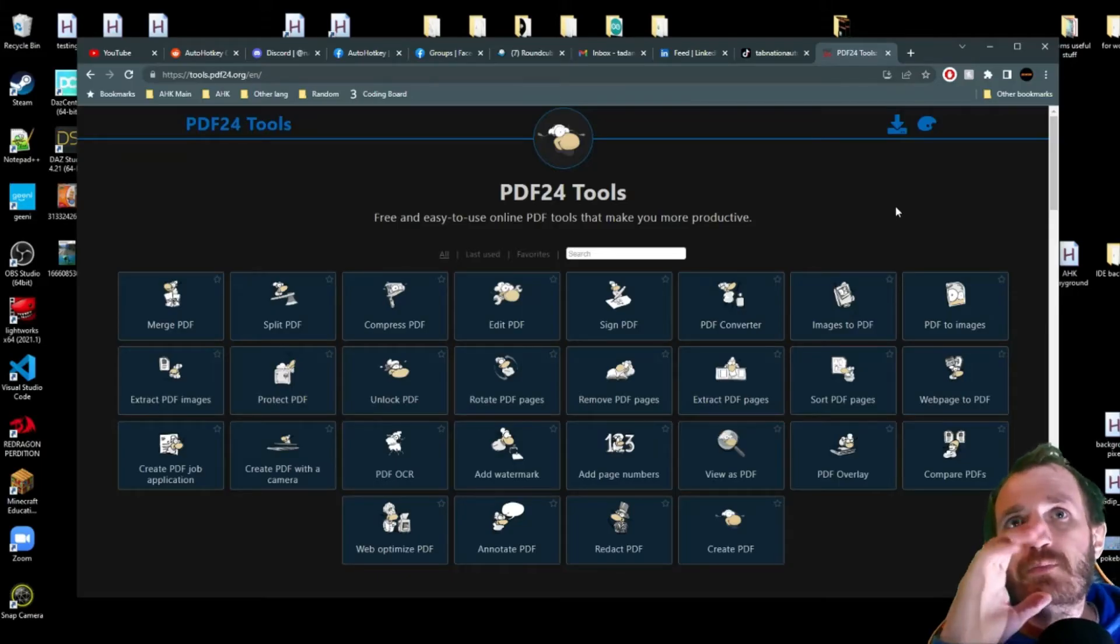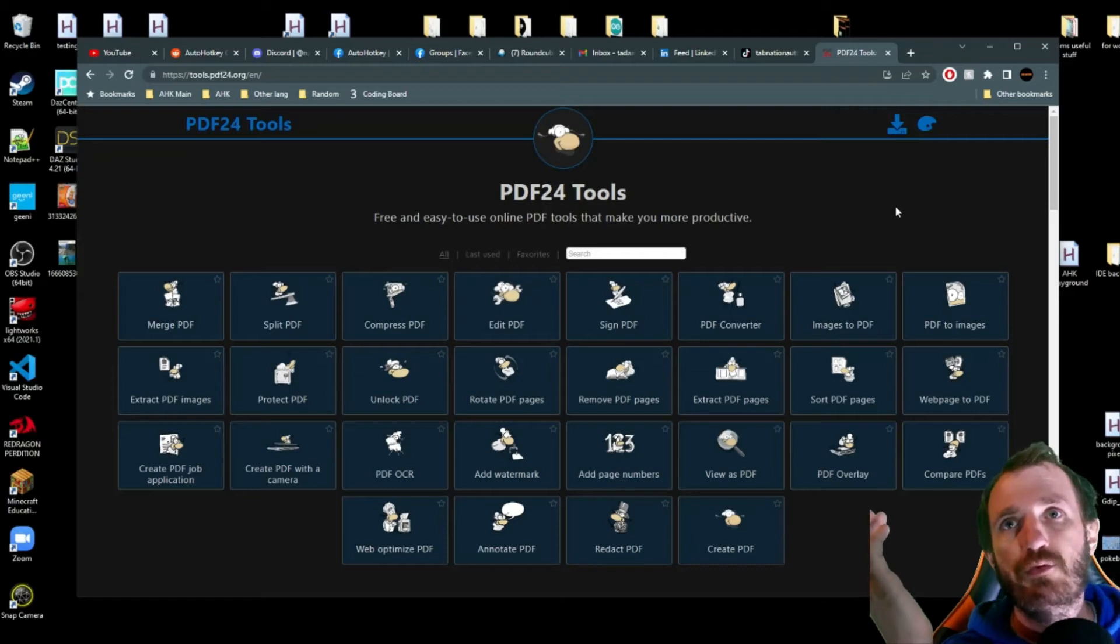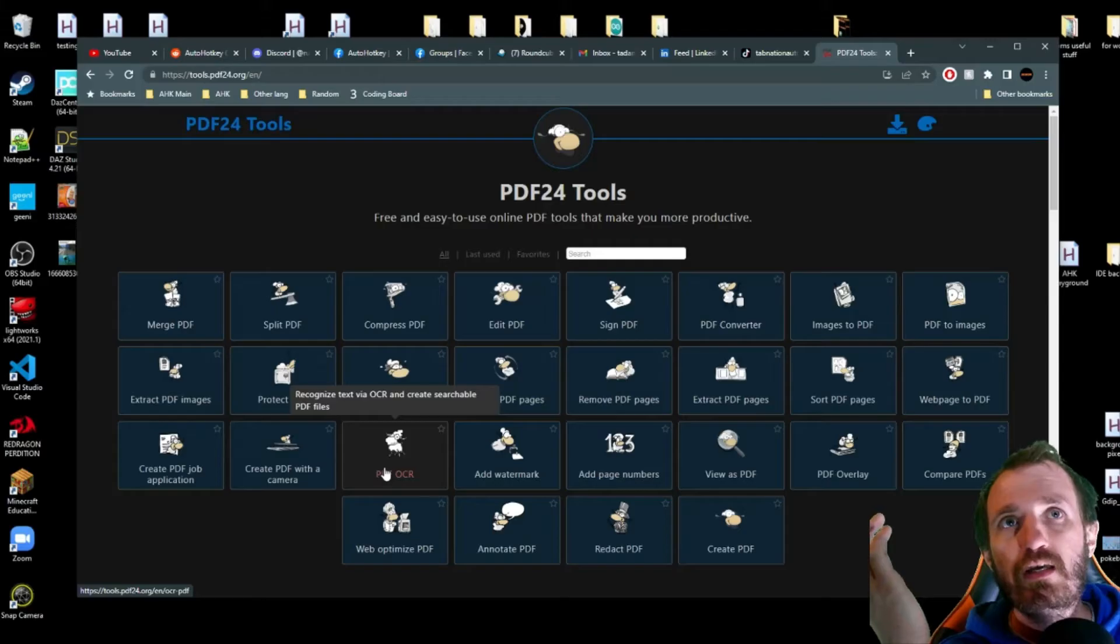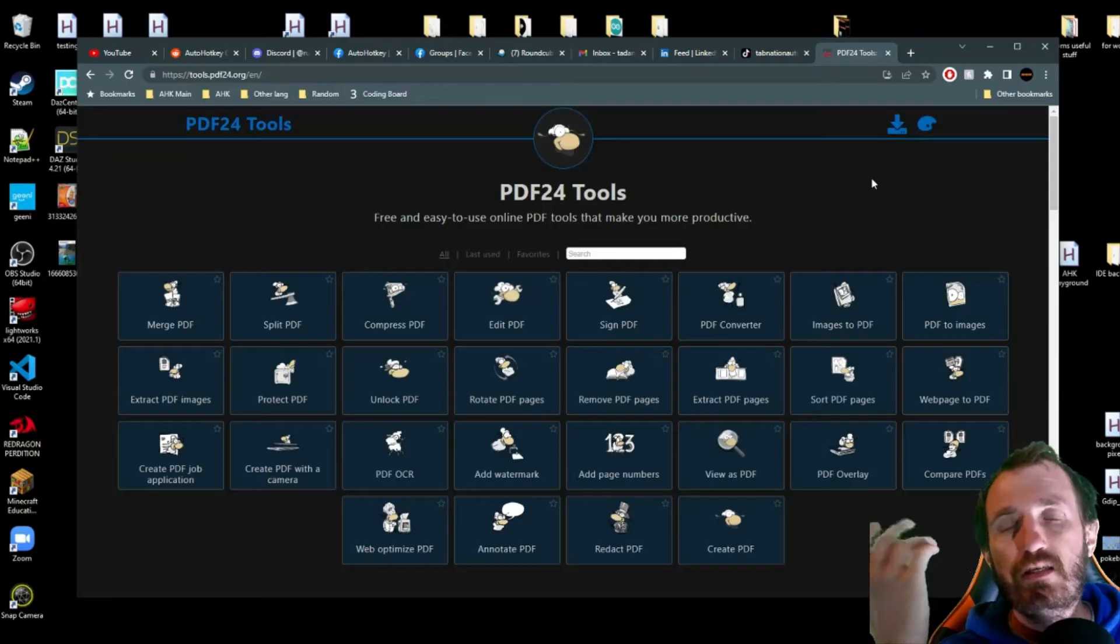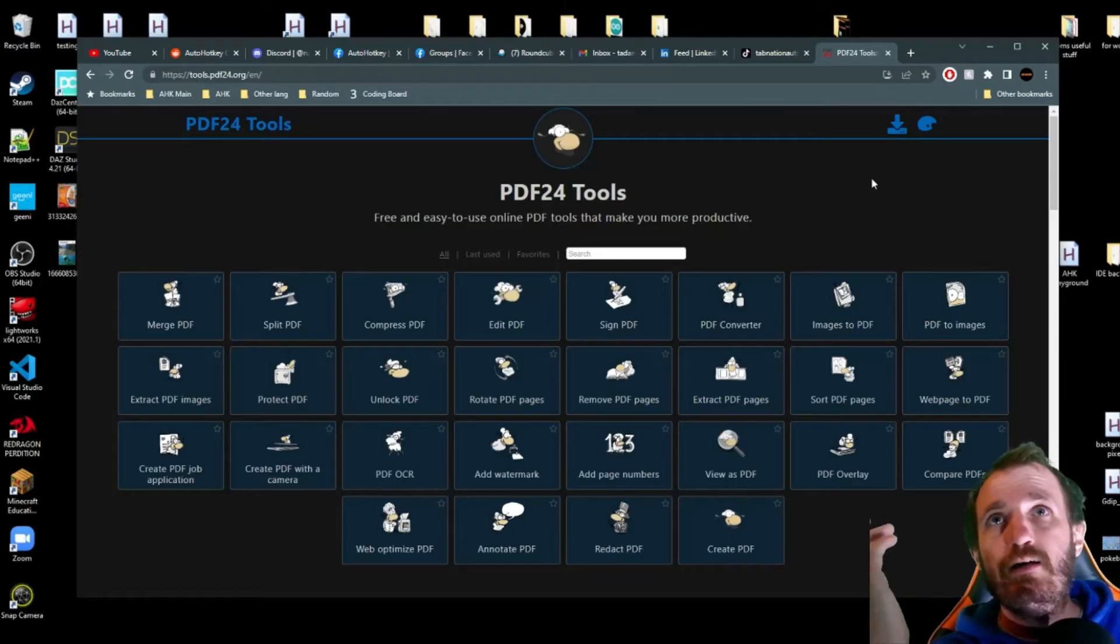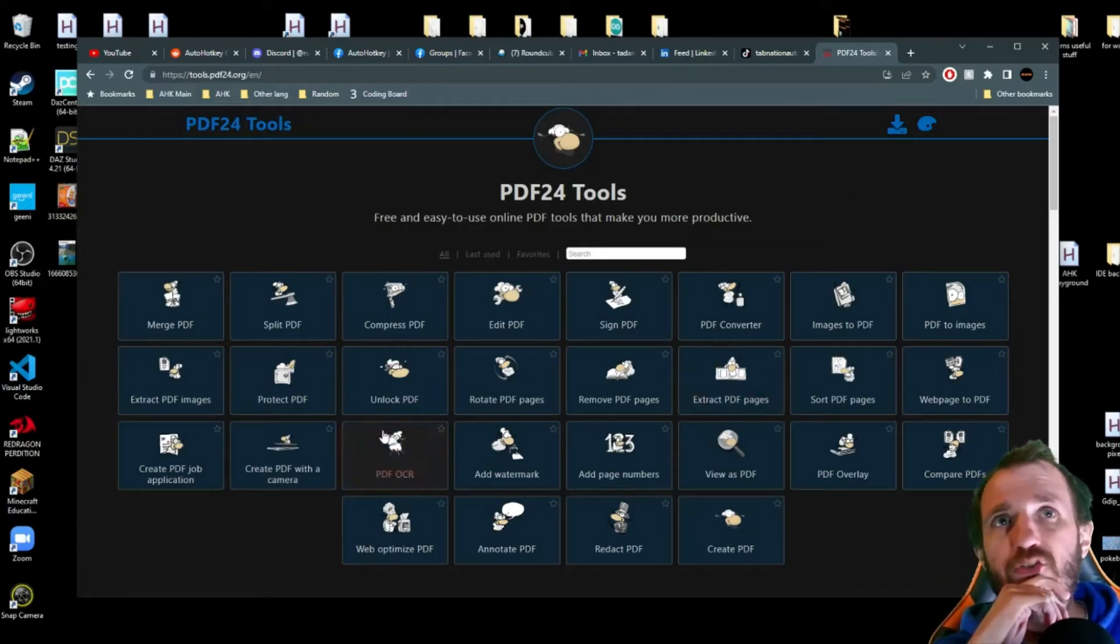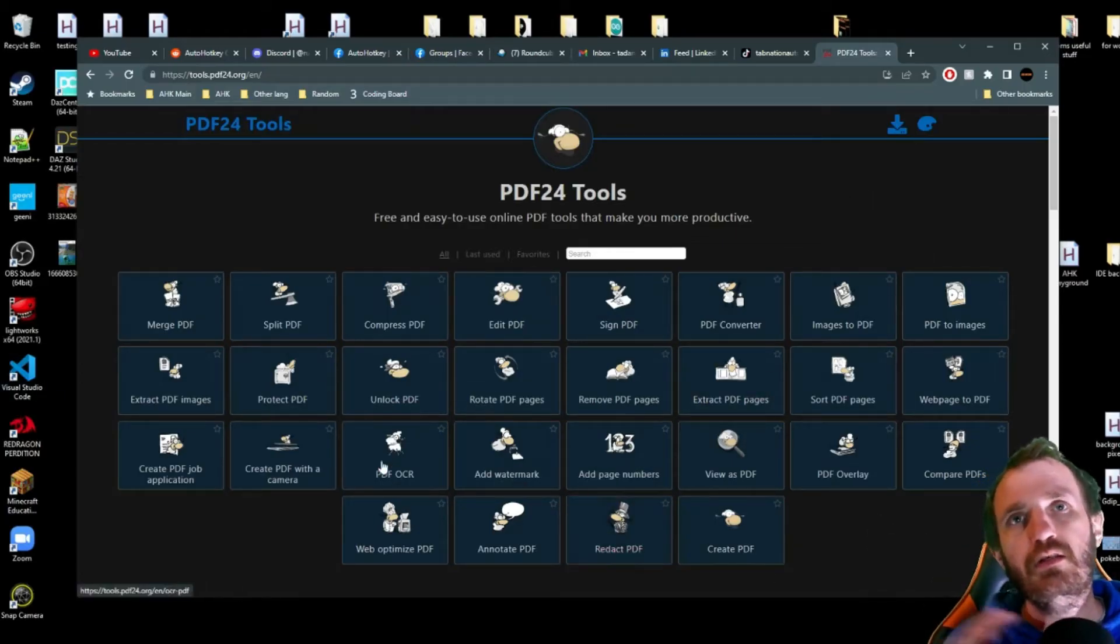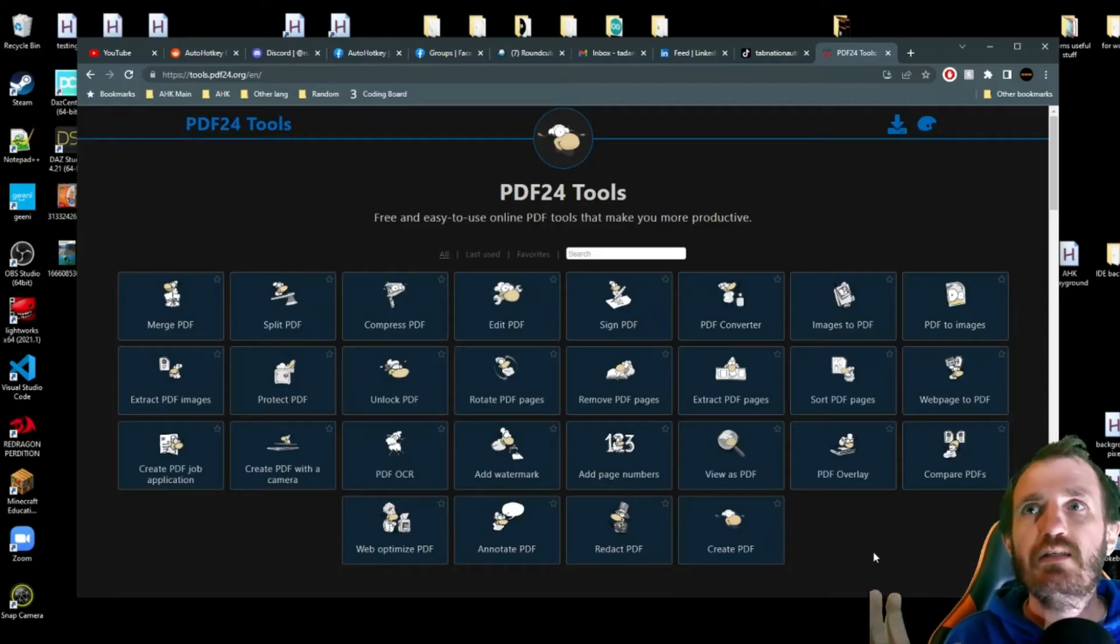So yeah, this basically has, as far as I can tell, almost every feature that Adobe has with PDFs. I mean, you got some pretty cool stuff here. PDF OCR. And like the title says, it's all completely free. So this is the website app. I mean, they got so many options here. So these are kind of the most common used ones, I guess, that people are using.